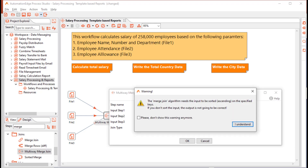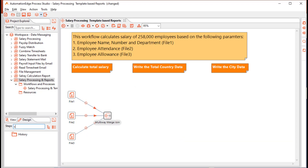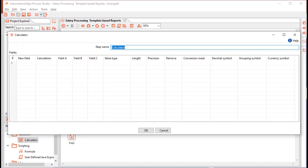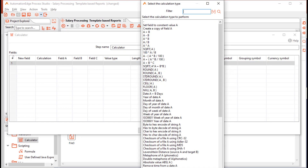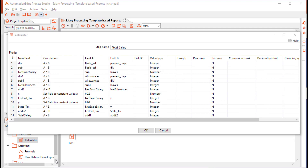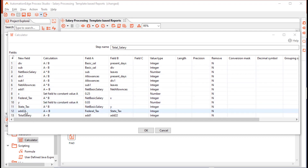The merge step gives a warning that the input should be sorted. Since our data is already sorted by the input key empid, we accept this warning. Next, drag and drop a calculator step and configure it. In the calculator step, you can define new field names, select a calculation type from several out-of-the-box options, and base calculations on up to three input fields. I have configured it to calculate net basic salary, federal tax, state tax, and total salary.